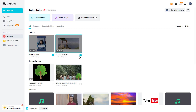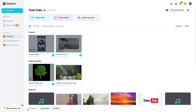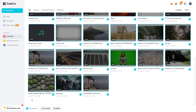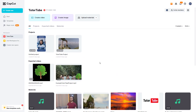Once you do that, you can select multiple projects and then click on download to download the project, or delete to delete the project. You can also click the select-all button to select all of your materials, or click it again to deselect and remove the multi-select altogether.